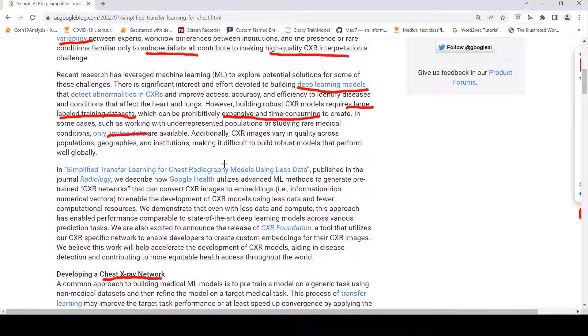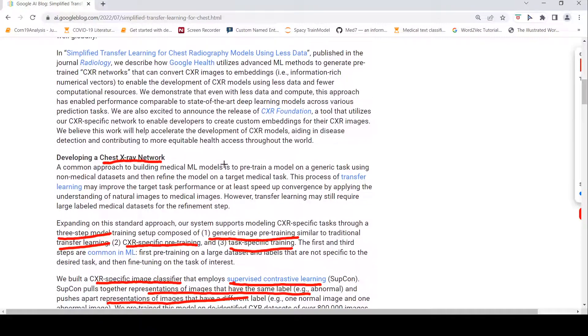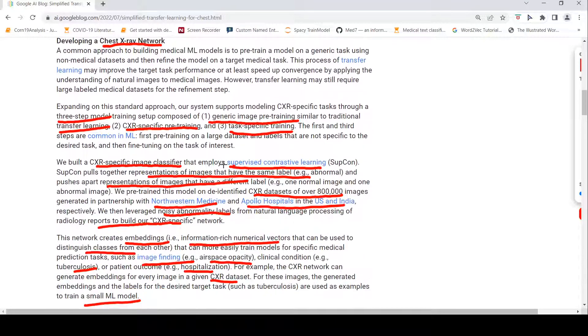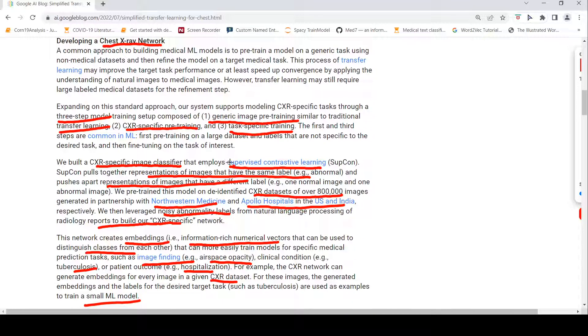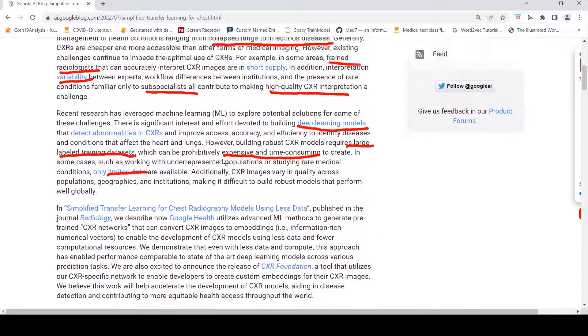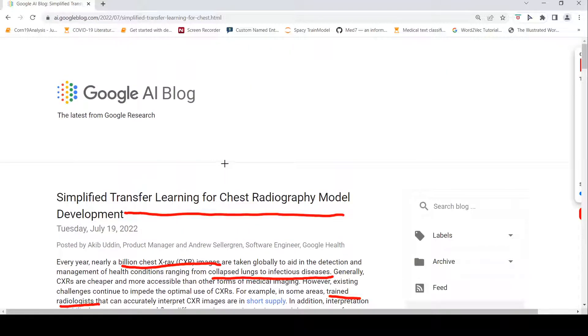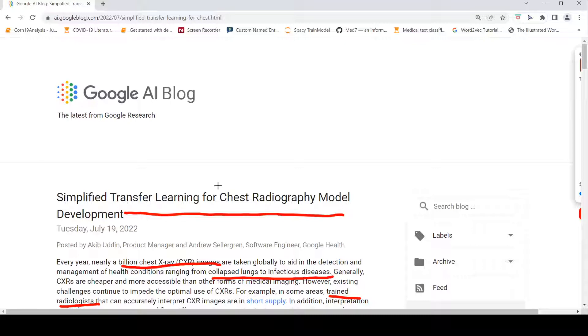For chest X-rays, if somebody is working on chest X-rays and they have very less data, they can use this network to get better embeddings. It has to be tried before we can claim that, but in this paper they have claimed that. I hope this video on this chest X-ray network and simplified transfer learning for chest radiology model is useful for you. If you like the video, please like, share, subscribe to the channel. See you in another video. Happy learning.